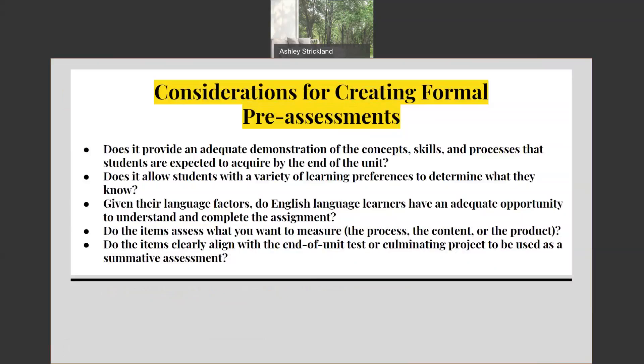Here are some considerations when creating formal pre-assessments. Does it provide an adequate demonstration of concepts, skills, and processes that students are expected to acquire by the end of the unit? Does it allow students with a variety of learning preferences to determine what they know? Given their language factors, do English language learners have an adequate opportunity to understand and complete the assignment? Do the items assess what you want to measure — the process, the content, or the product? Do the items clearly align with the end-of-unit test or culminating project to be used as your summative assessment?